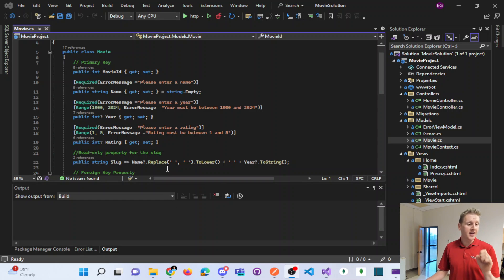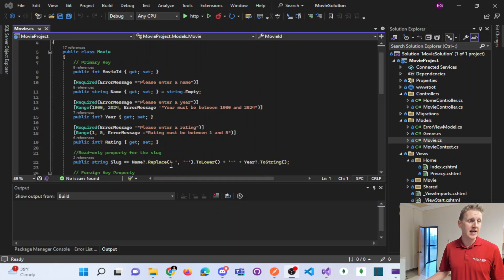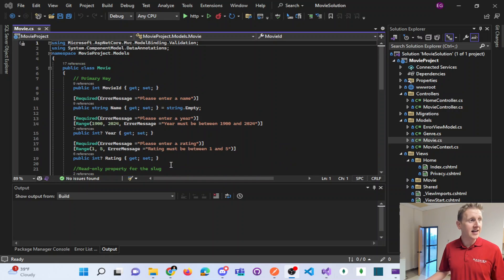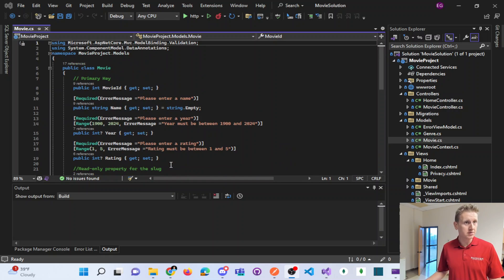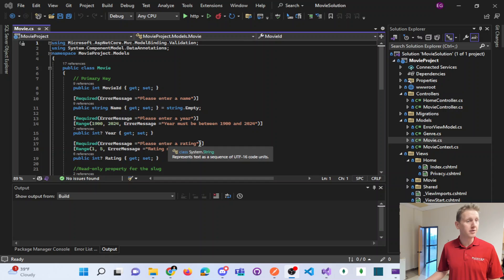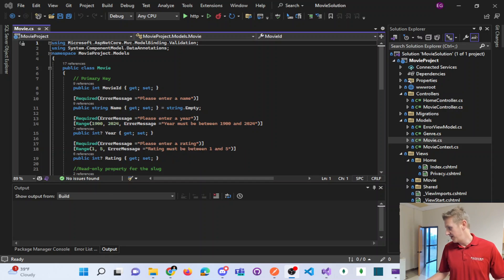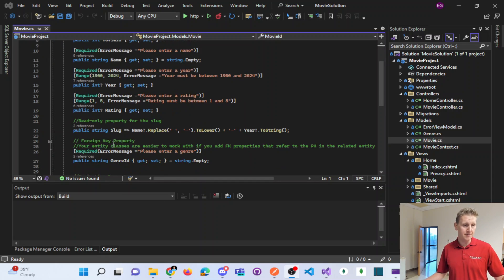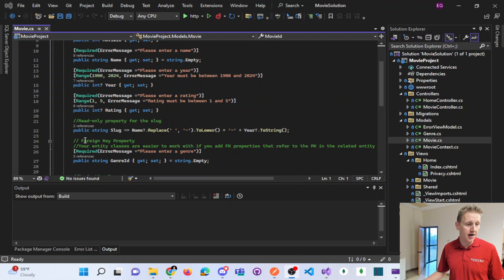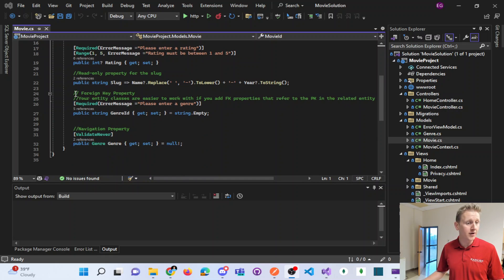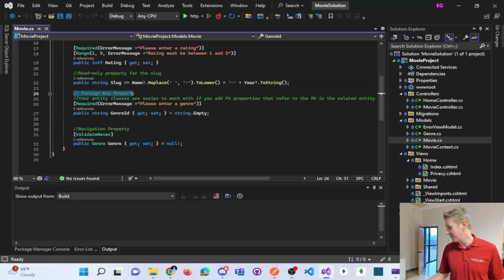So I want to explain the difference in an MVC model, the difference between a foreign key property and a navigation property.